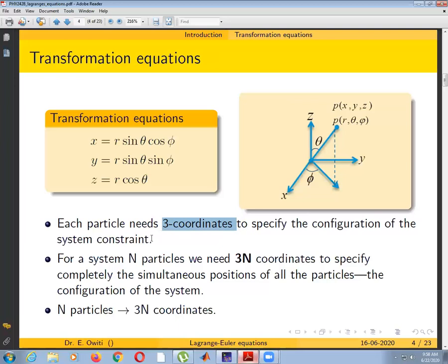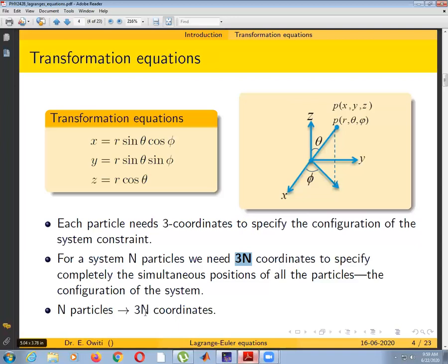If there are two particles, they can be specified using six coordinates, because one particle requires three coordinates and the other also requires three. If there are three particles, it is nine coordinates; four particles, twelve coordinates, and so on. For a system of N particles, we need 3N coordinates to completely specify the simultaneous positions of all the particles, or the configuration of the system.